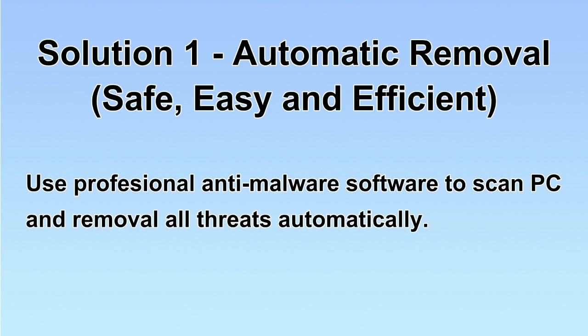We will use a professional anti-malware server to scan PC and then remove all the virus and malware detected. Let's begin.